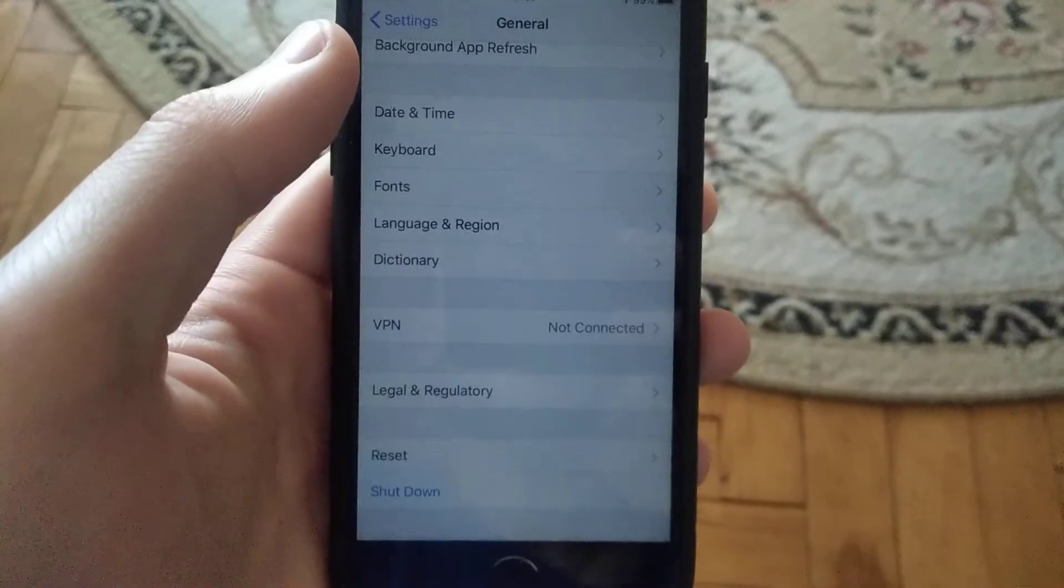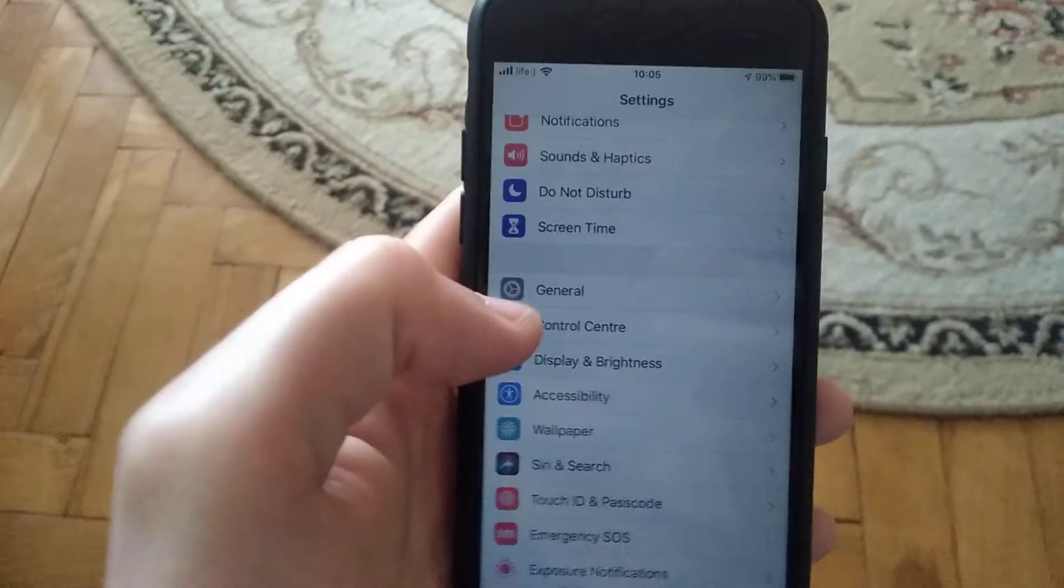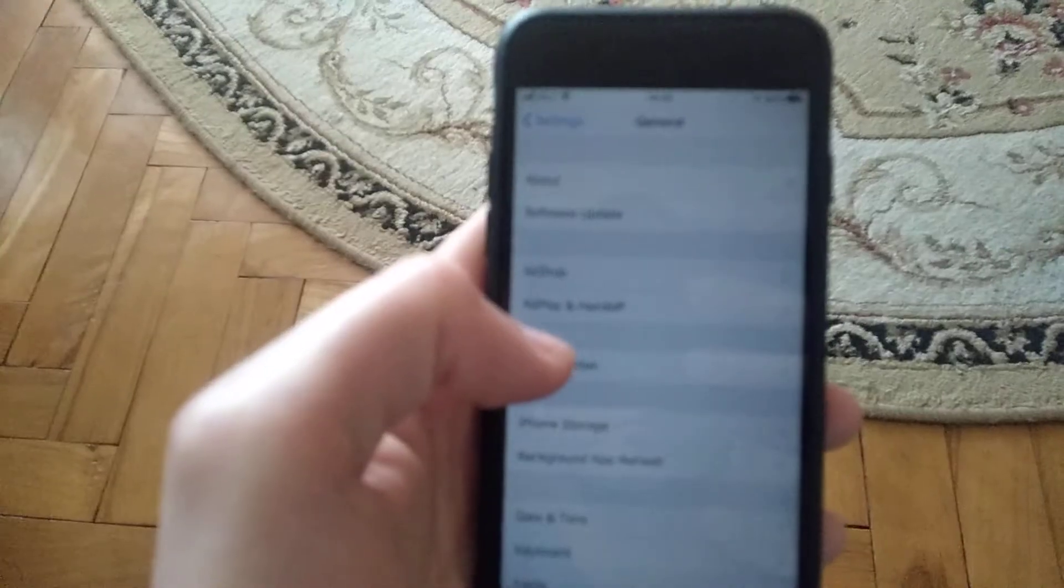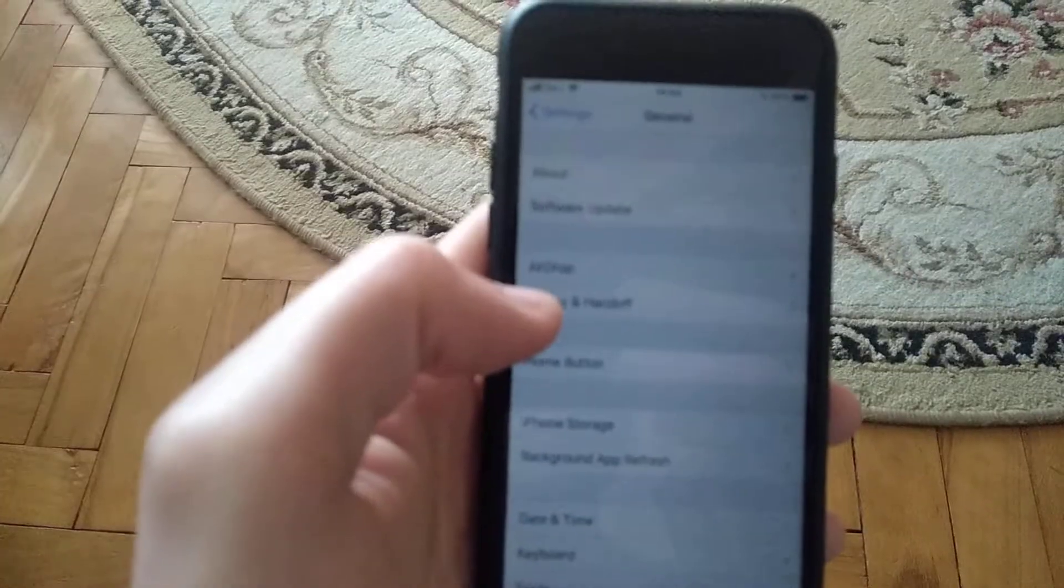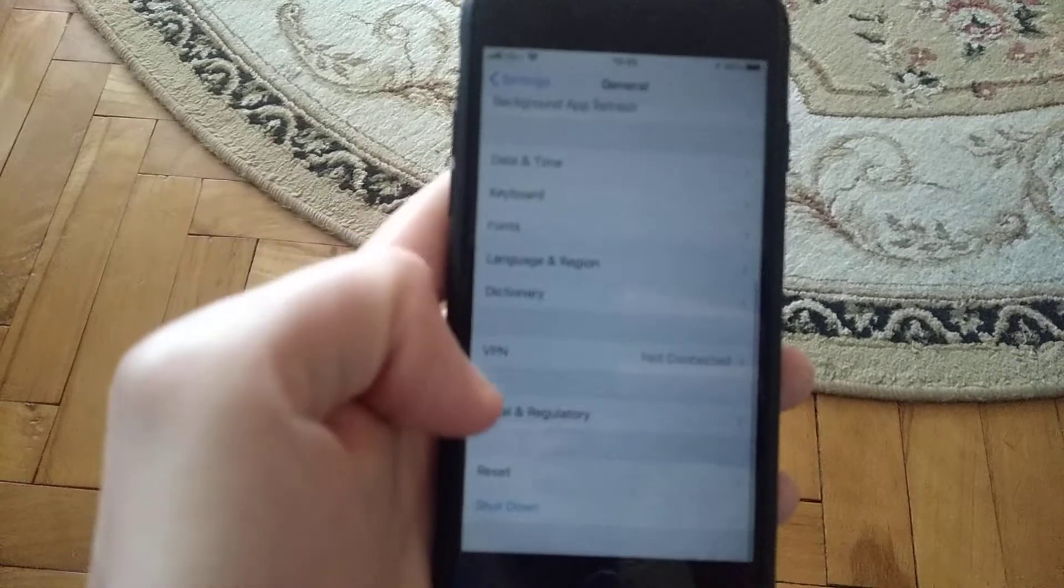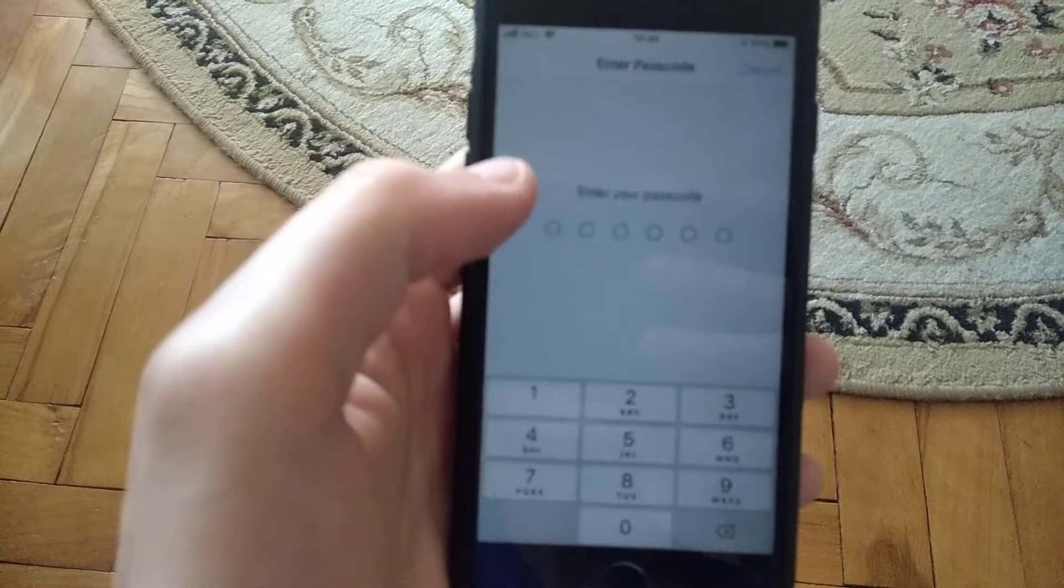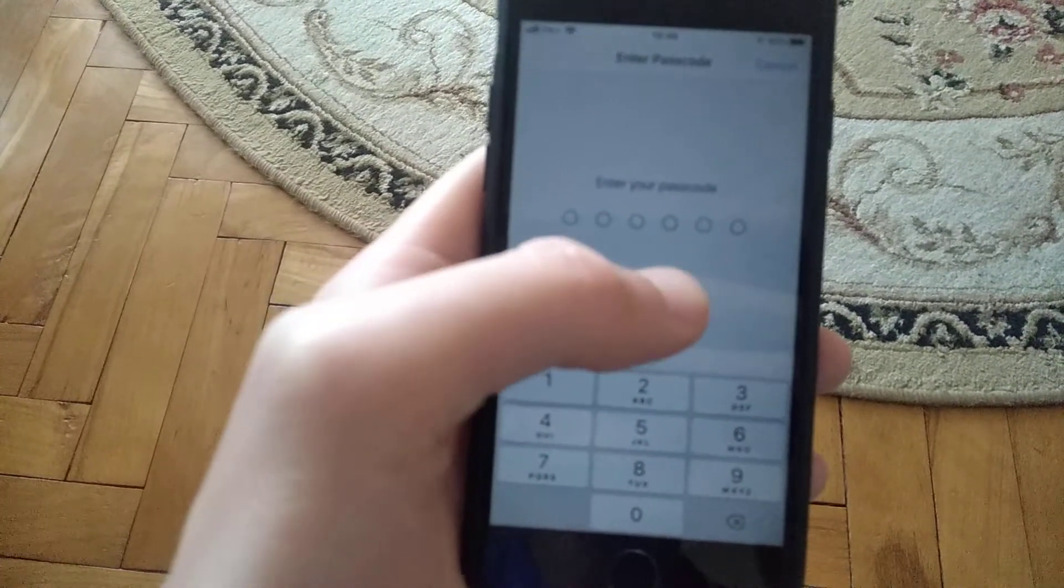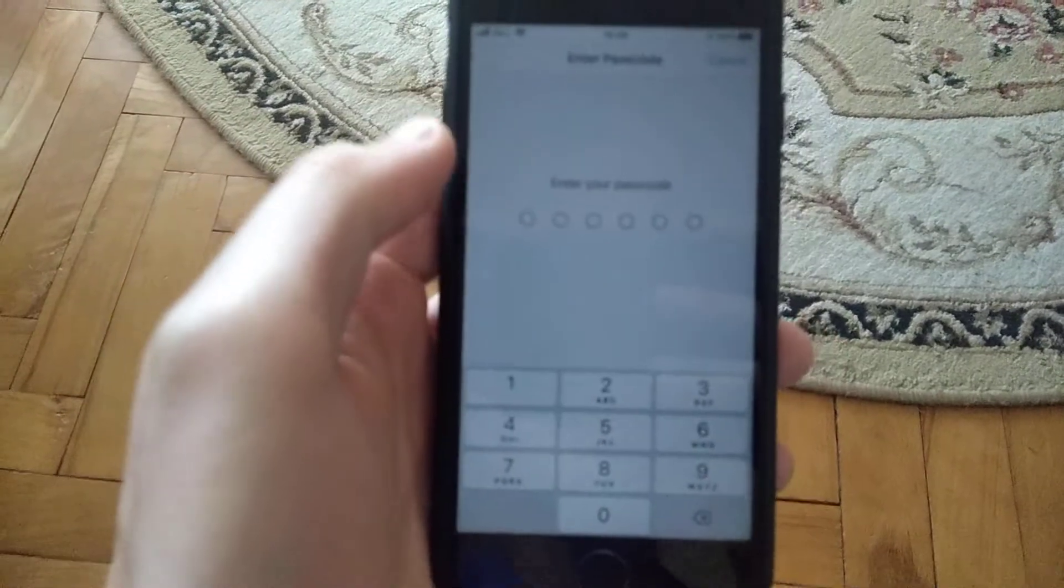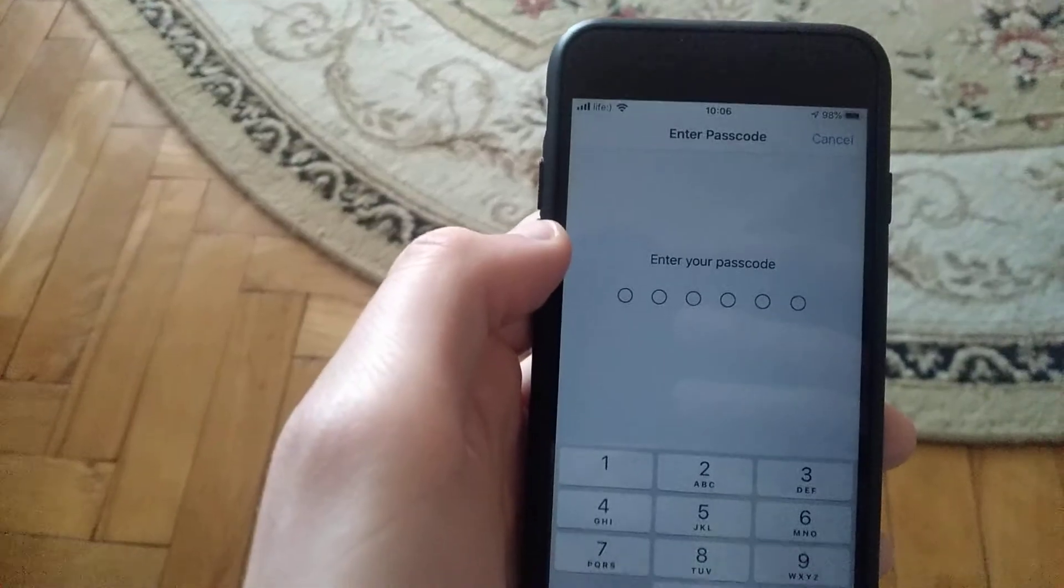And the last thing you can try is to go to general in the settings. In general, you need to find reset and choose reset network settings. Now enter your passcode and submit resetting network settings, and it will reset your network settings.